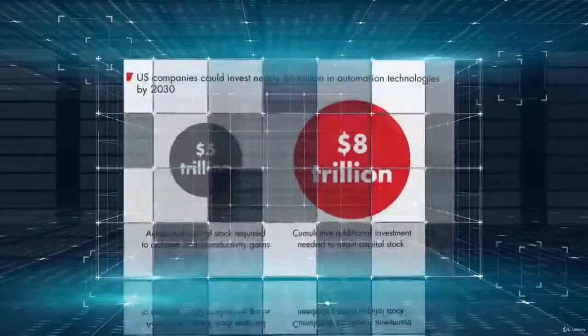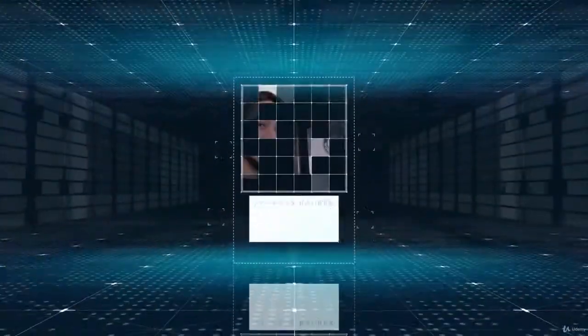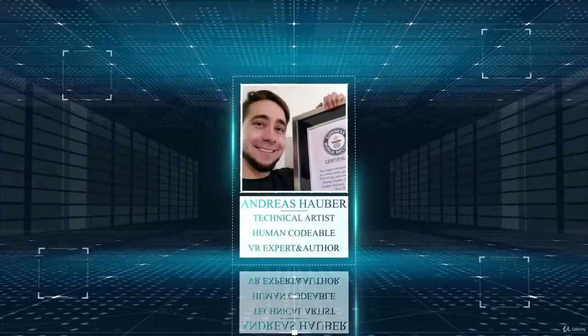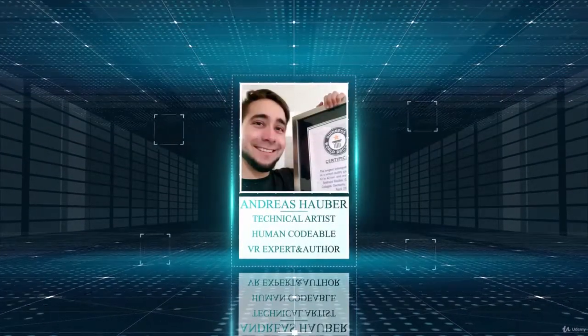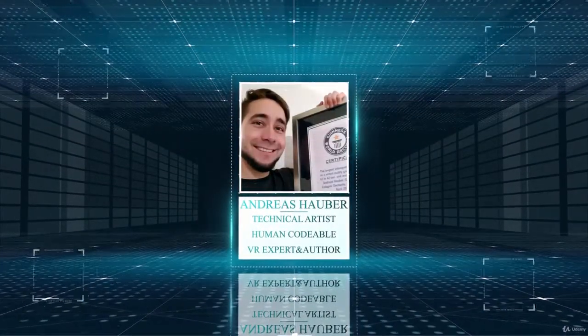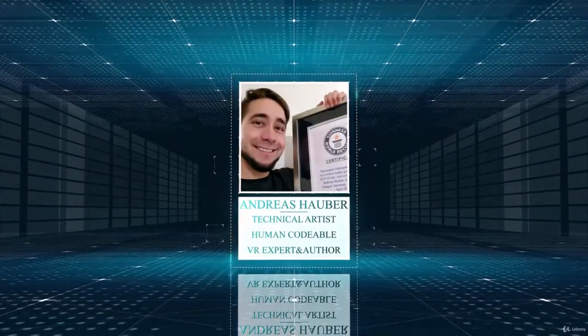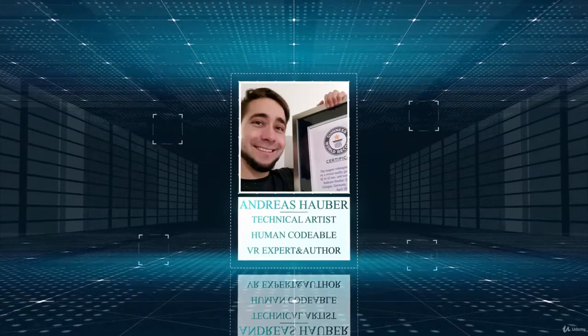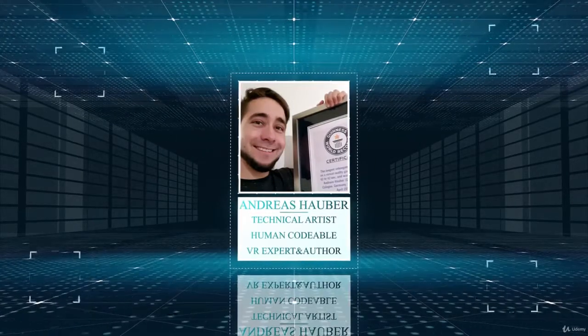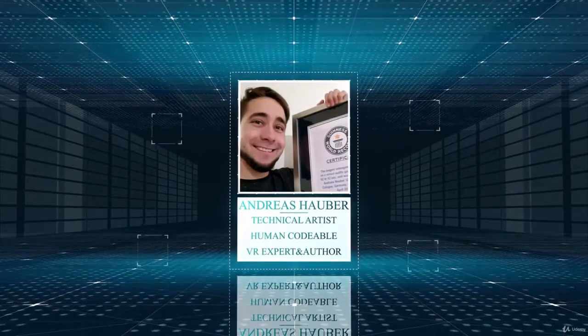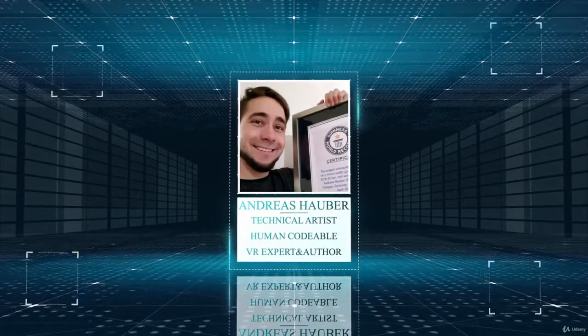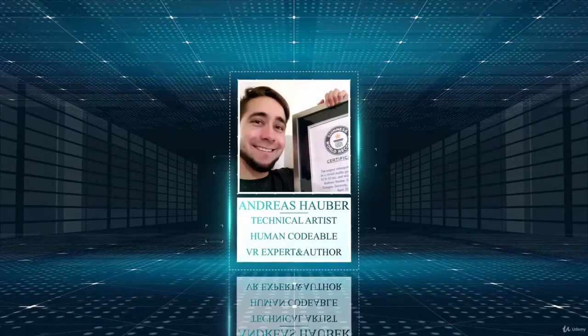I'd really like to welcome you to our Udemy course. My name is Andreas, I'm a technical artist, co-creator of Human Codable, VR expert and book author about virtual reality. I will show you the blueprint way of doing automation inside of Unreal.